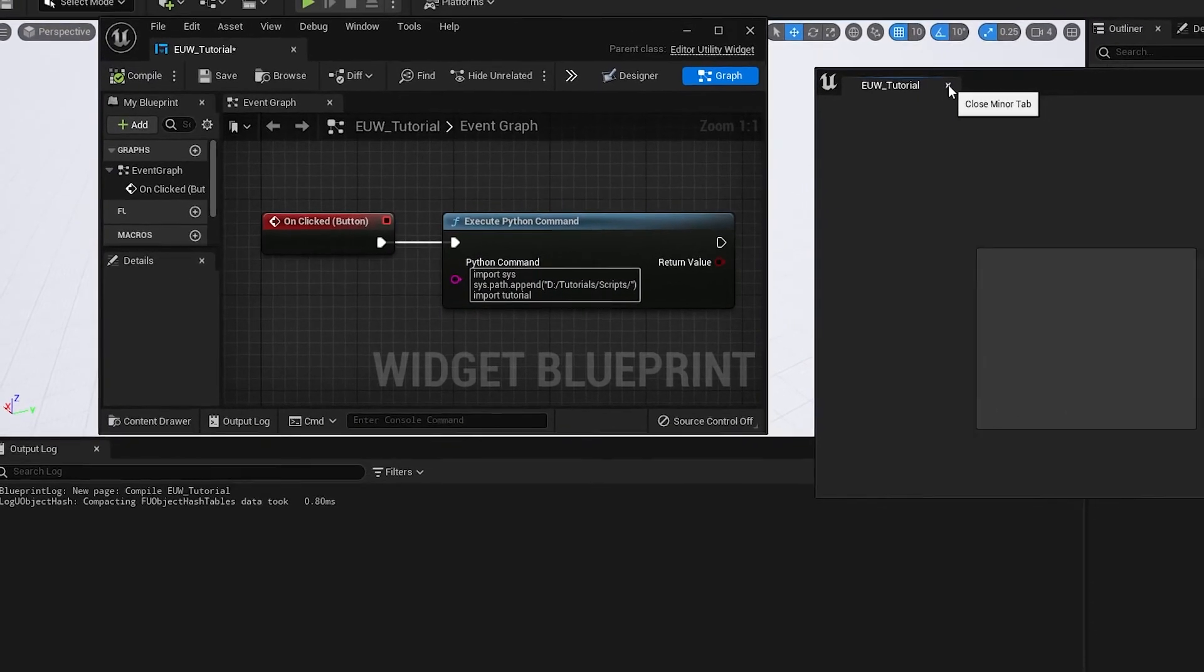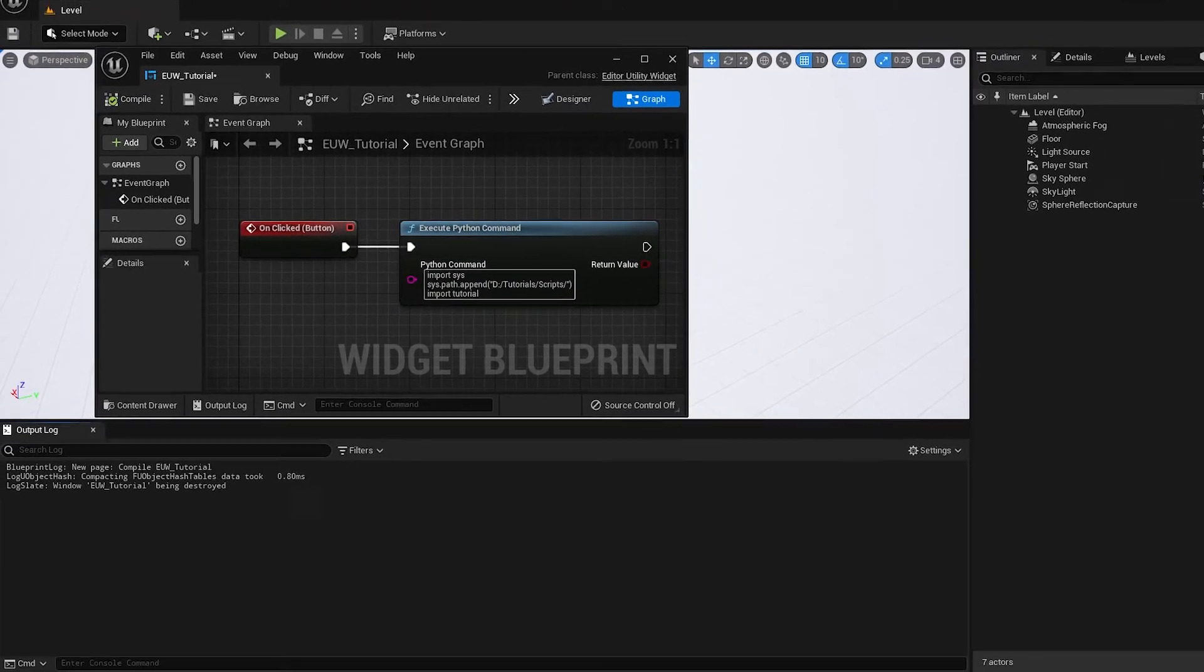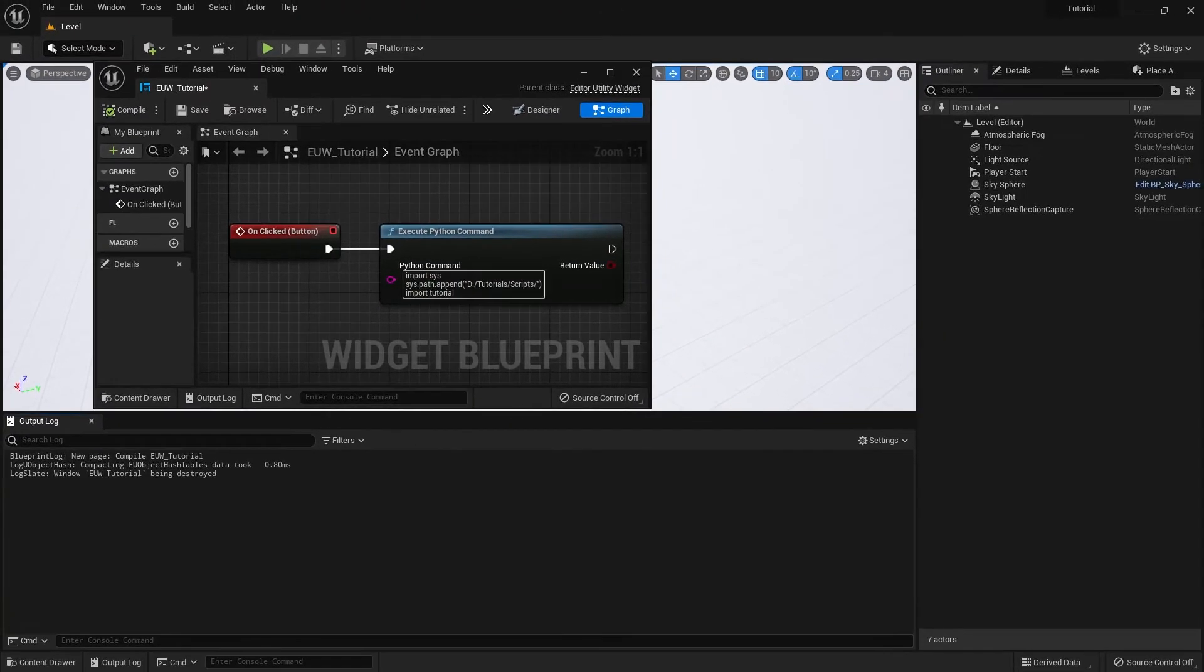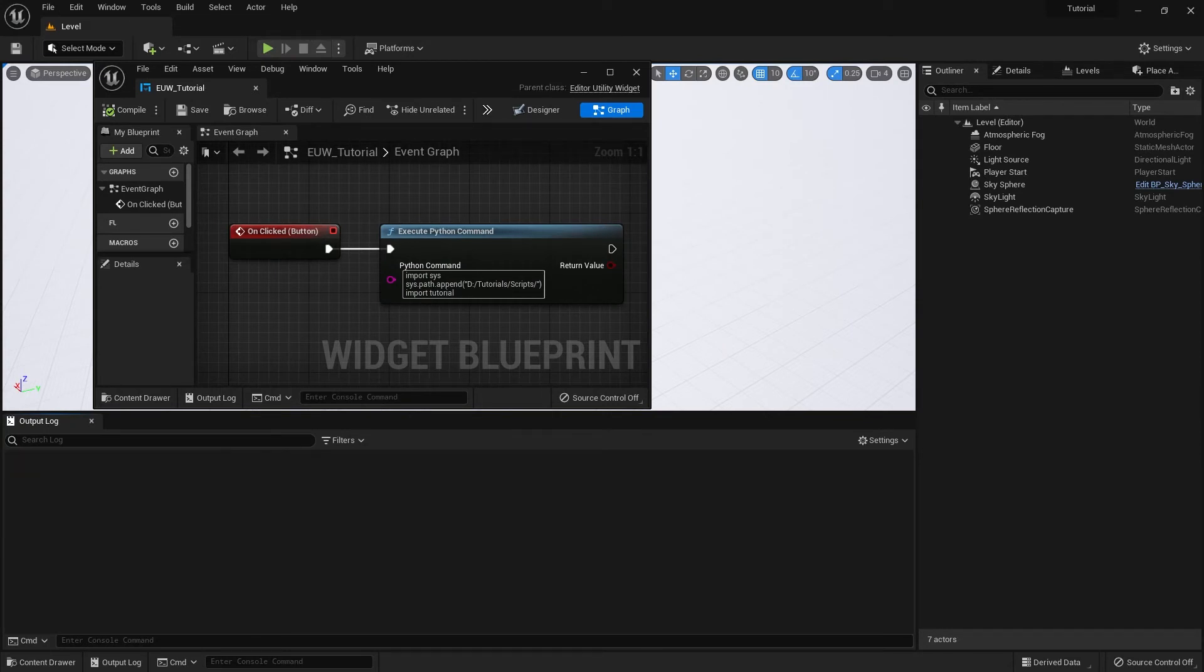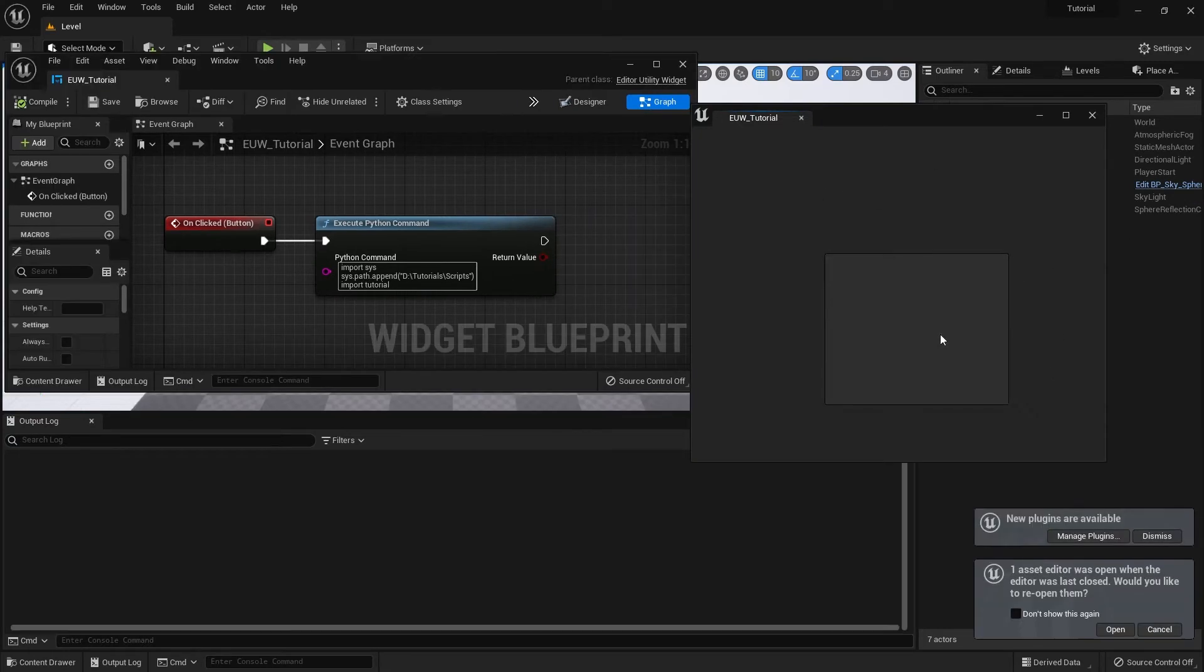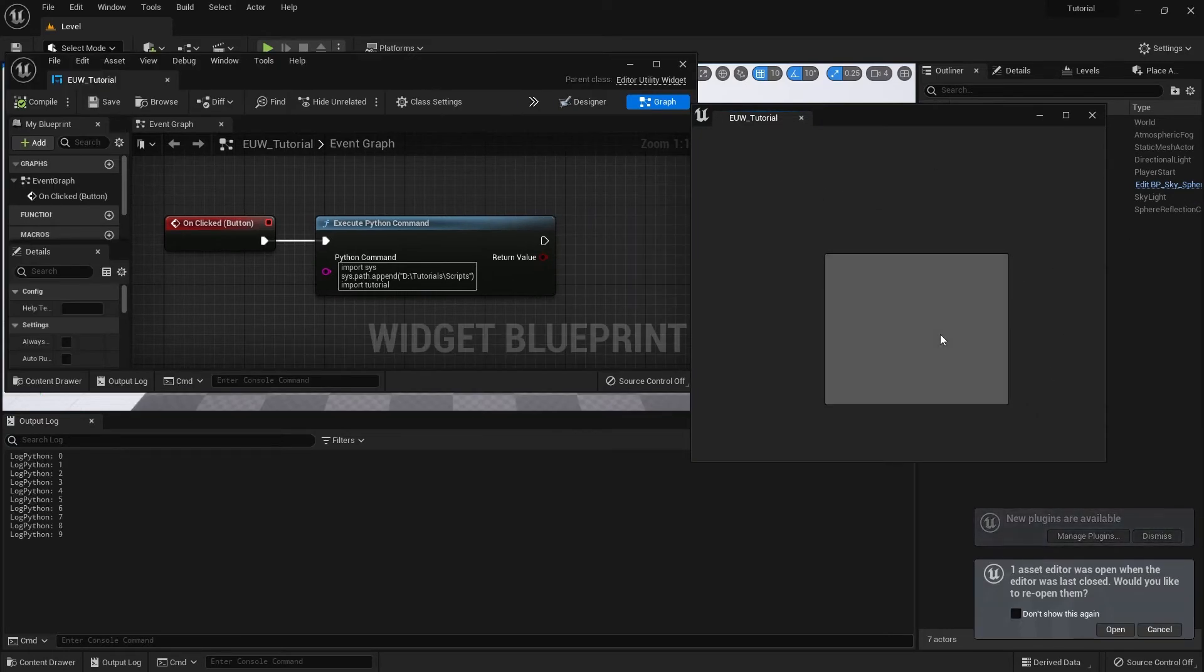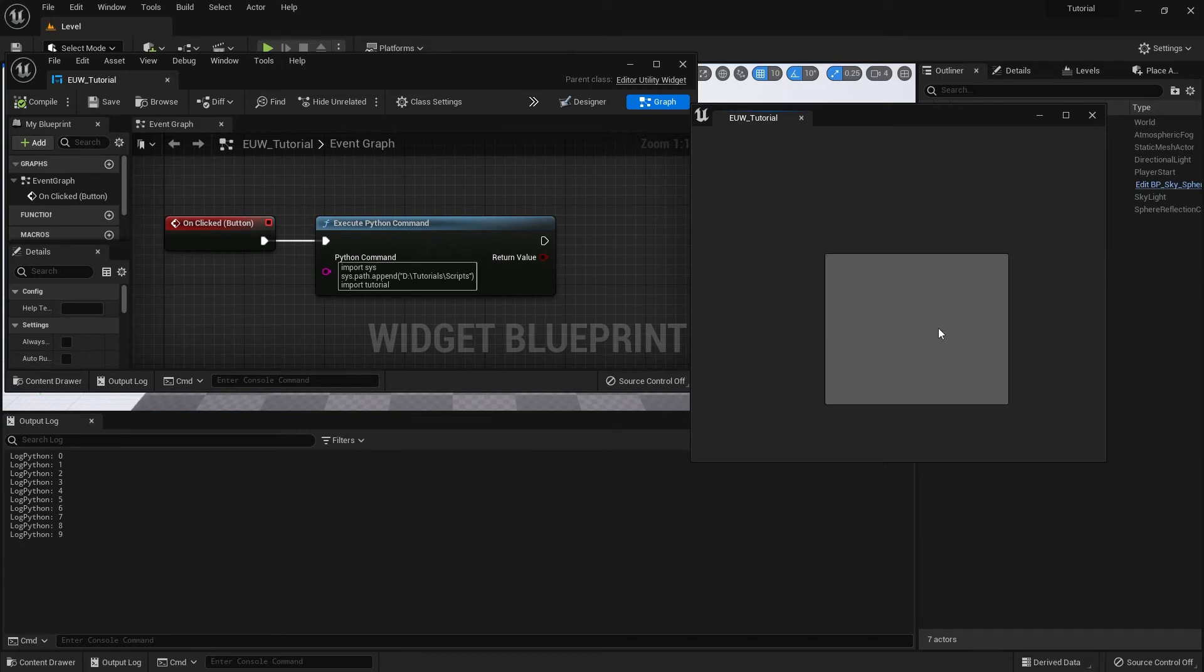We're going to close the editor utility widget and reopen it. Let me just save that file. Let's clear the output log. Okay, so let's run the file. And we've got it here. And if we hit click. And you'll see it'll print the numbers. But if we click this again. Nothing happens.